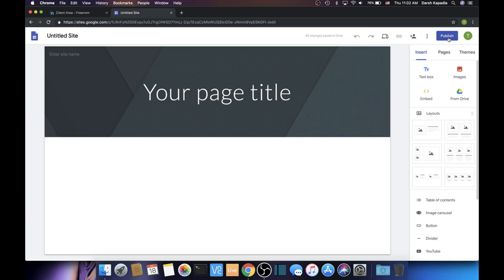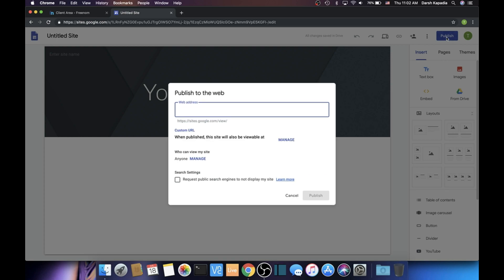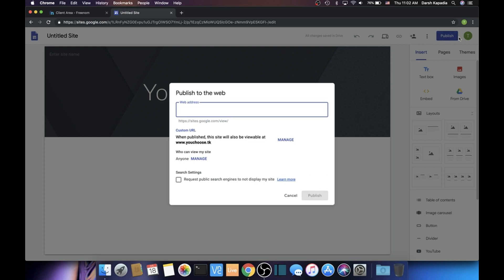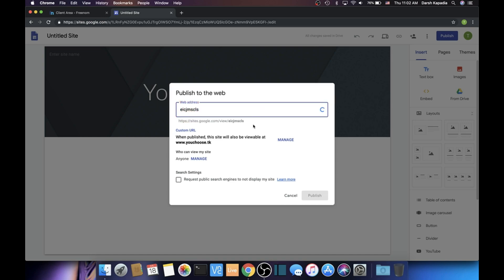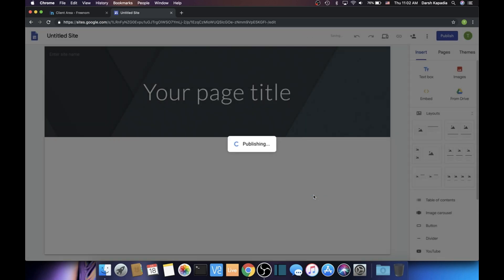Here we're going to click Publish for the people who created a new site. But for the people who already had their site made, there should be a dropdown menu next to Publish and then there should be an option for Publish Settings, and it should bring you to this menu right here. Just make sure that the web address is valid. Now you should see in the Custom URL section: 'When published, this site will also be viewable at www.youchoose.tk.' Once you see that, just click the Publish button.